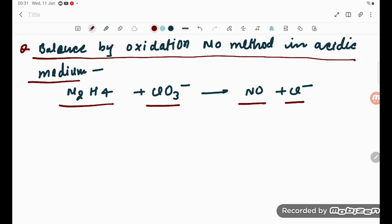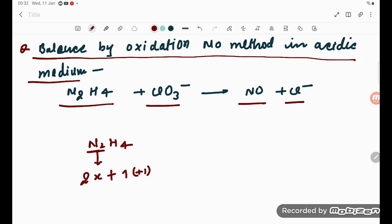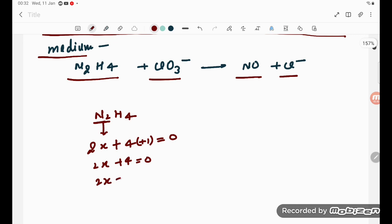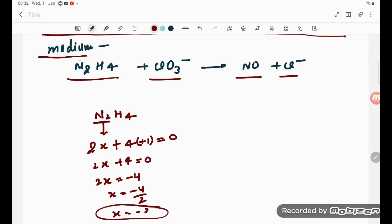Let us firstly try to calculate the oxidation number. For N2H4, I am considering X for nitrogen. Since there are 2 nitrogen atoms, we write 2X. Hydrogen is plus 1, and since there are 4 hydrogens, we get 2X plus 4 equals 0. So 2X equals minus 4, therefore X equals minus 2. The oxidation state of nitrogen in N2H4 is minus 2.